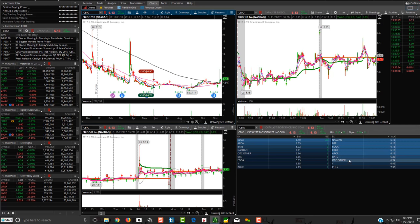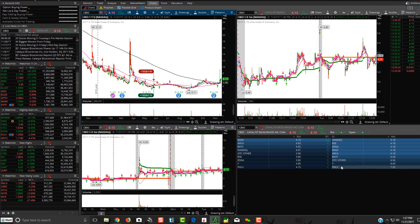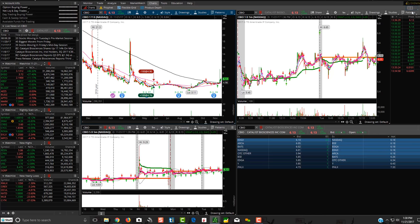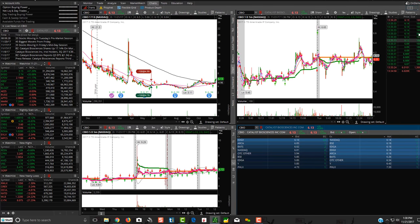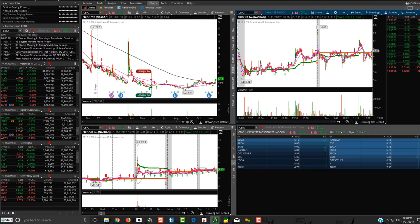Level 2 with ThinkorSwim is really good, though it's still missing some market makers, which is a drawback if you're day trading. To access it, click on 'Show Sidebar and Sales' — those buttons appear right here. This is also where you can add things like news. I have my news linked over here, and this is how you can link everything together. In our ThinkorSwim course, we show you how to set all of this up.